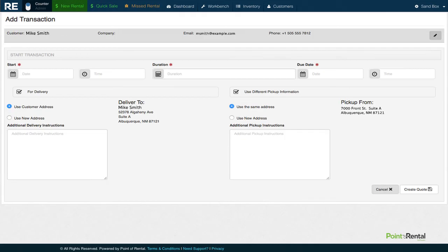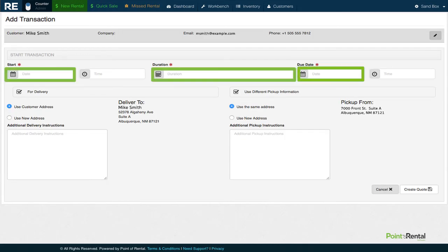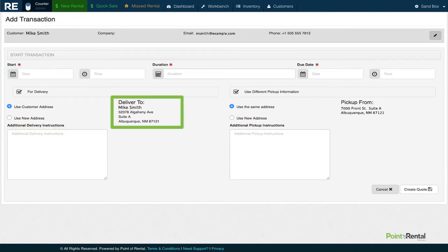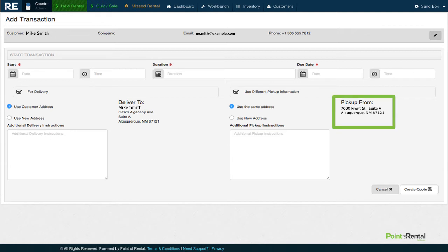Next, we'll begin filling out rental information, like how long Mike wants the item and when and where to deliver it. He may even say he wants the item delivered to one location and picked up from another.